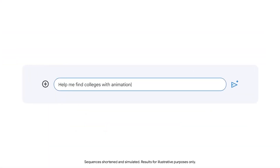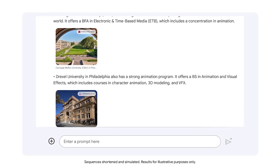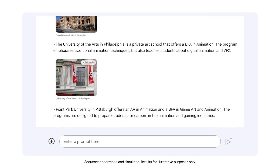The prompt entered is: "Help me find colleges with animation programs in Pennsylvania." The output lists colleges in Pennsylvania that have animation programs, along with further information related to these programs. This is helpful information, but it isn't structured in a way that your team can quickly reference when contacting the colleges. Organizing the information in a table would make it easier to read and understand, especially for stakeholders like your manager who may have limited time. We can iterate on the prompt by adding context to specify the desired format of the output.